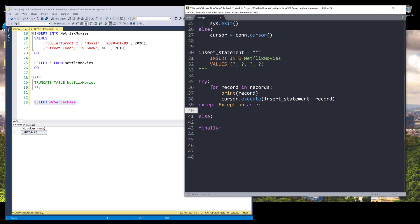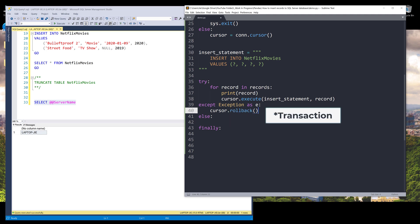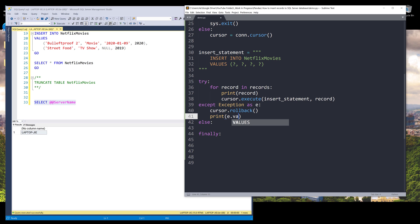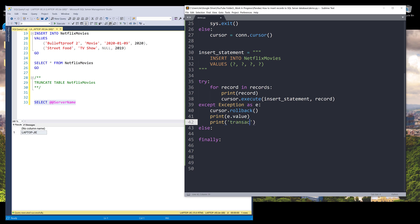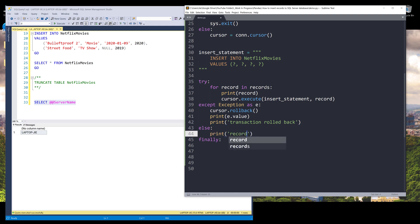And if I run into any error, I want to roll back the entire transaction. I want to print the error message and a custom message transaction roll back. And otherwise I can say that records inserted successfully and I want to commit.